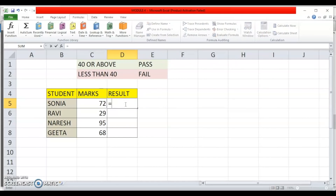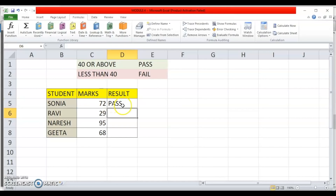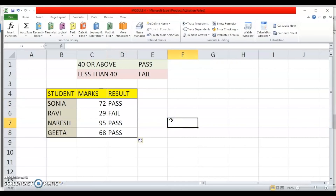I start typing: equal to IF, open bracket. The logical test is whether the marks in cell C5 are greater than or equal to 40. If this is true, 'Pass' should be printed — so I type Pass within quotation marks. Else, if it is not greater than or equal to 40, the student has failed — so I type 'Fail', close the bracket, and press Enter. This student has passed. If I copy this formula down, I can see the result for all students.